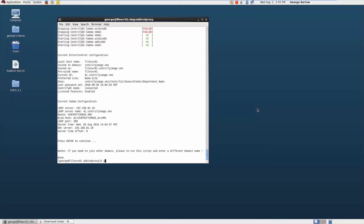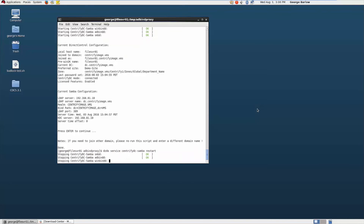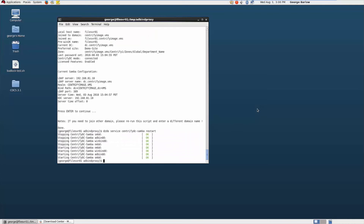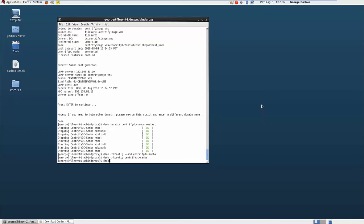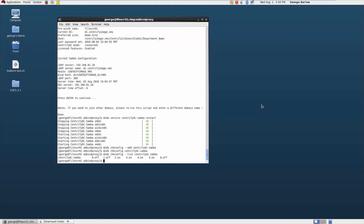So I'm just going to do a restart on that for good measure. We can see they all stopped and started, came back up correctly. I'm also going to add this to my chkconfig list so that the centrify-dc-samba will start all my necessary components if the system is ever restarted. So let's go ahead and add that and turn that on. Let's just check to make sure. We can see that that's been turned on for the necessary run levels that it's needed.